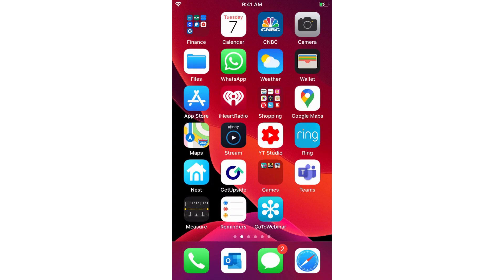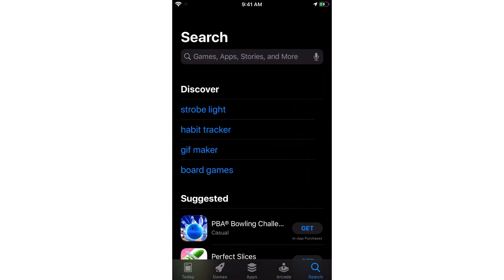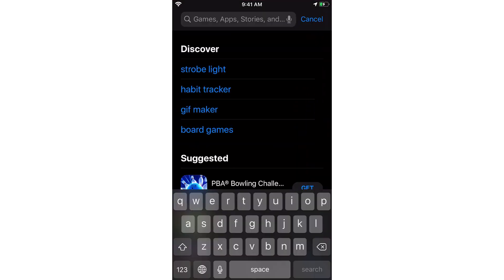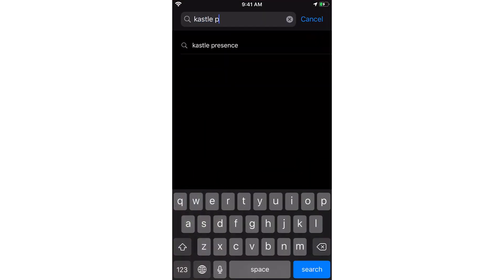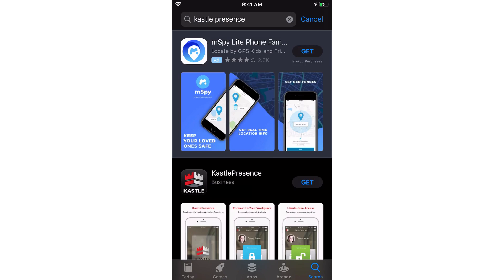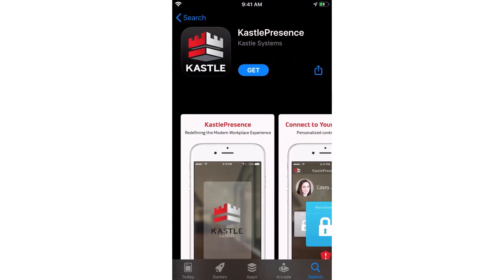First, click on the App Store icon on your phone. Search for Castle Presence in the App Store. Install and launch the app.